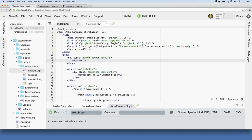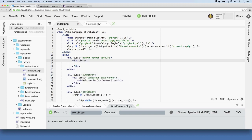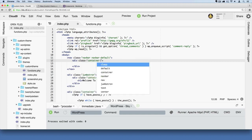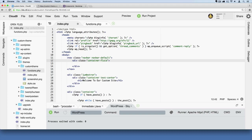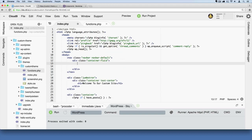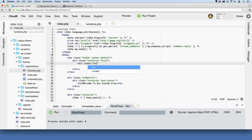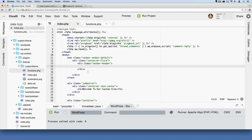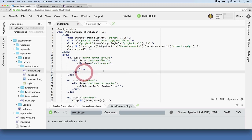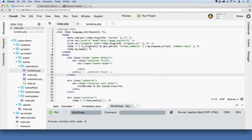Next we're going to do a div with a class set equal to container. We'll start with container-fluid — there are two types of containers we can work with. Then from here we'll do another div. It's good to label with a comment so that you know what closing tag this is referring to, so we'll say container-fluid here, and we already know we're referring to the opening nav.